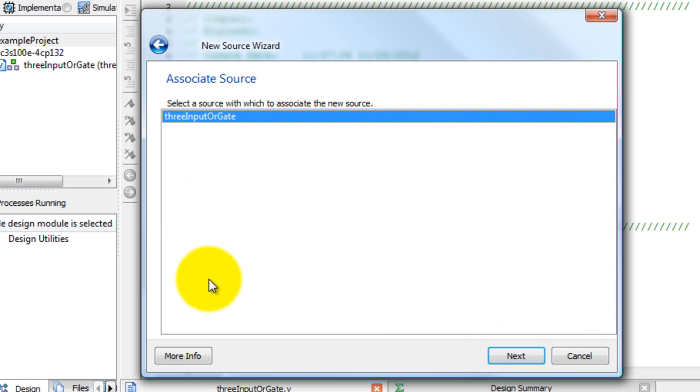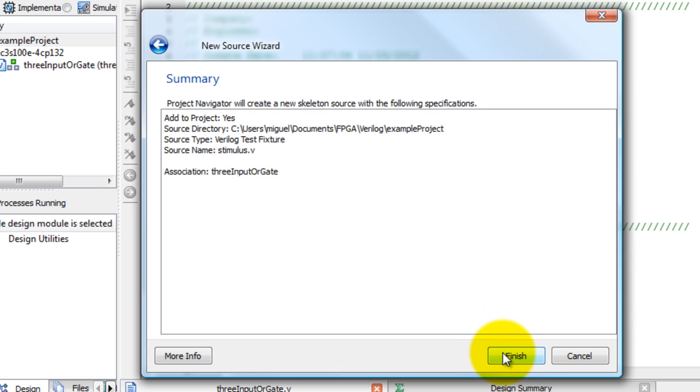Now from here, if we had any other modules we will be given the option of selecting those, but since we only have one, then that's the one we have to select and click Next and finish.